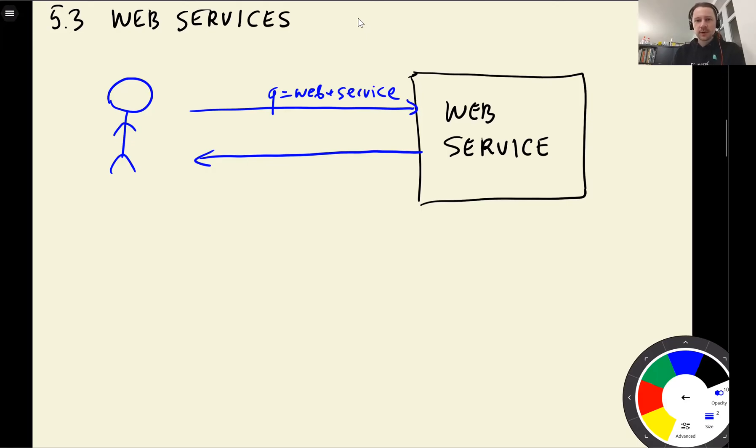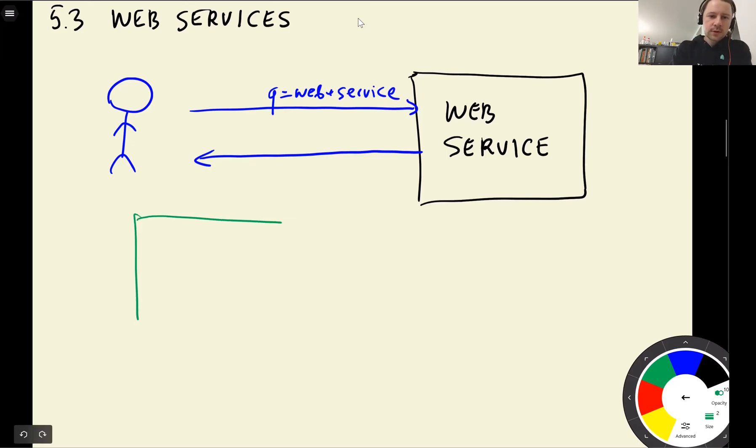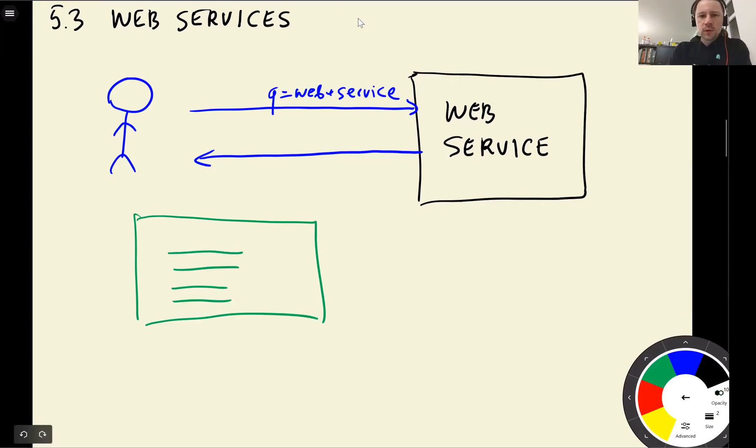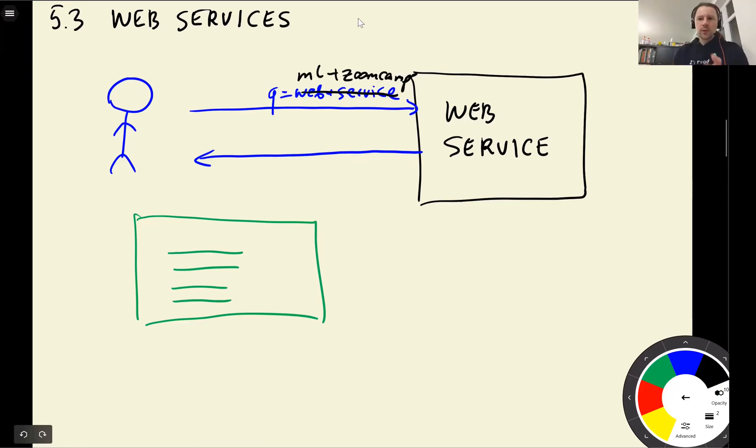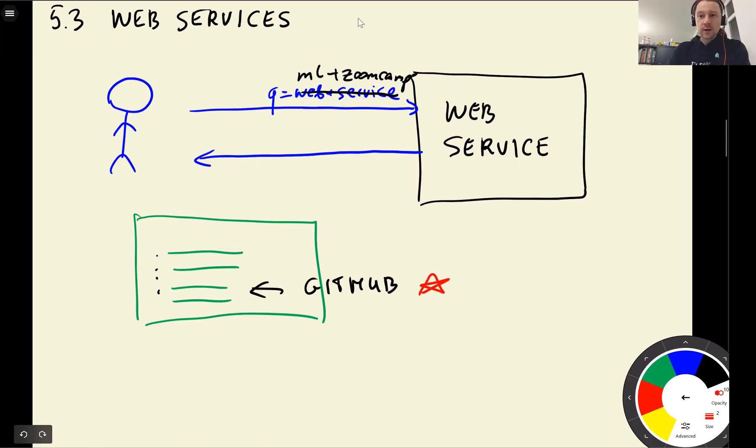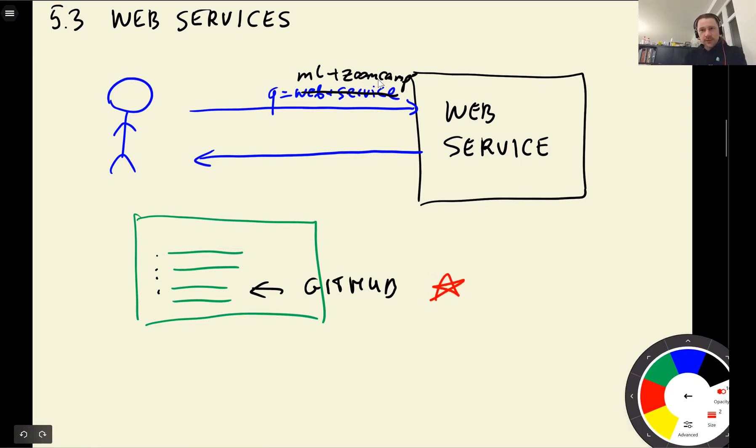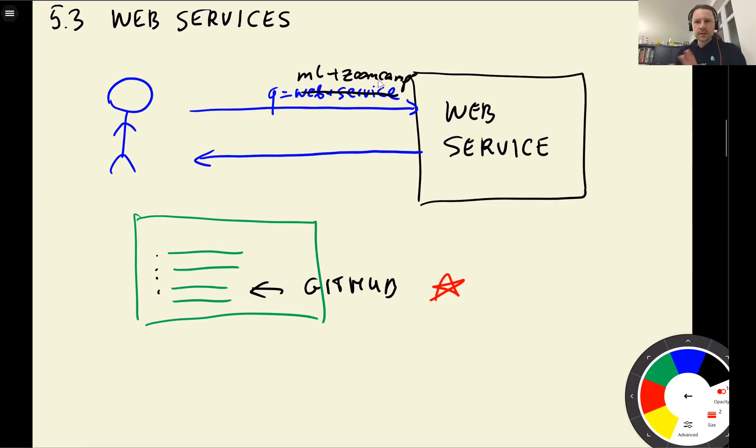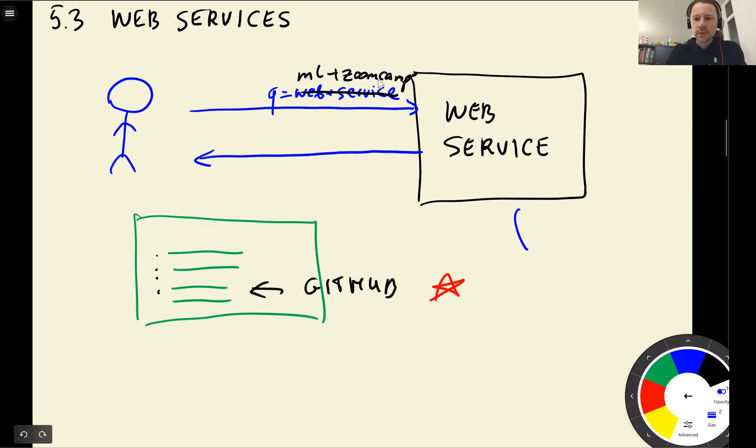In this particular case, if we're talking about Google, Google returns us a web page with different results. So if you Google for machine learning Zoom Camp, it will return you some results, and one of them will be a GitHub repo. This is a web service - a service that you communicate with over a network using some protocol like TCP, IP. We don't need to worry about all that because we can use Flask for implementing that.